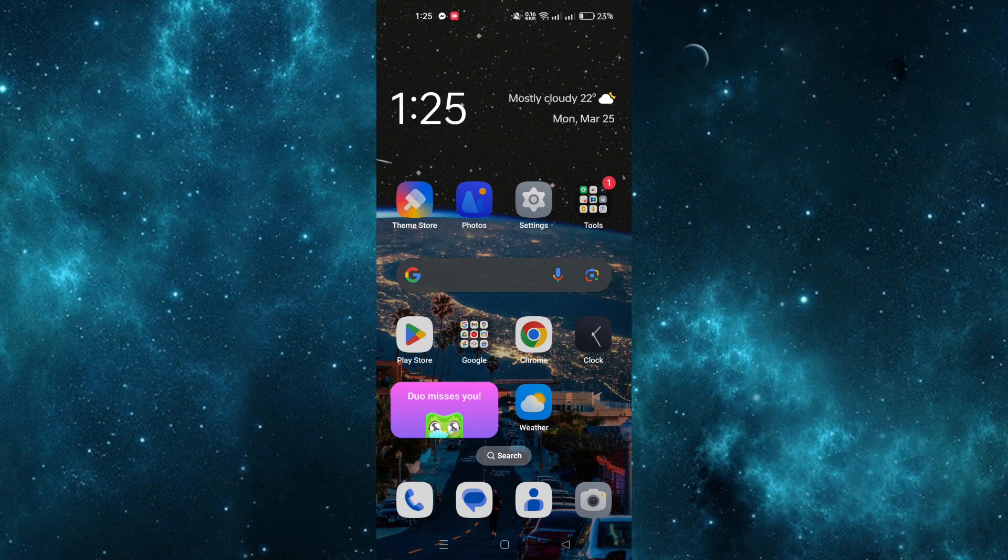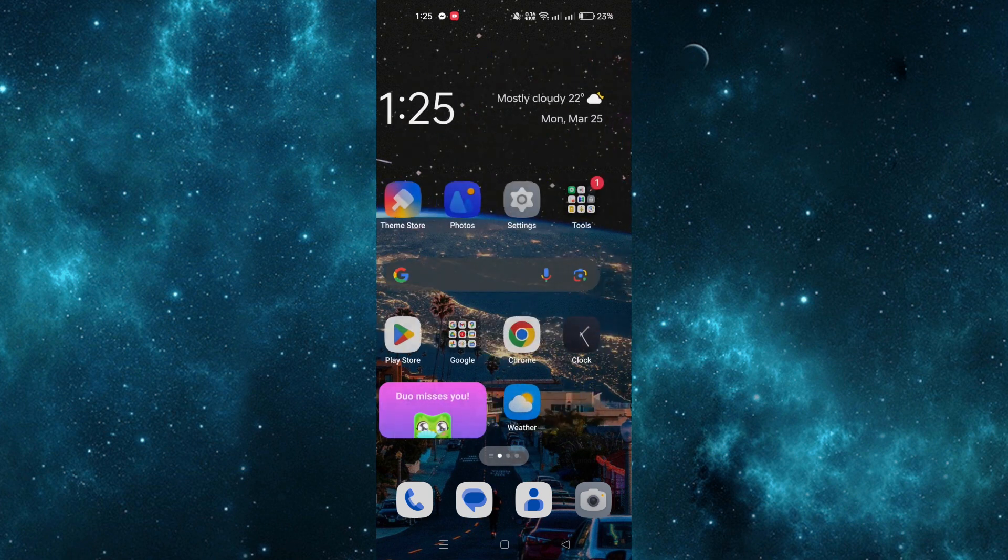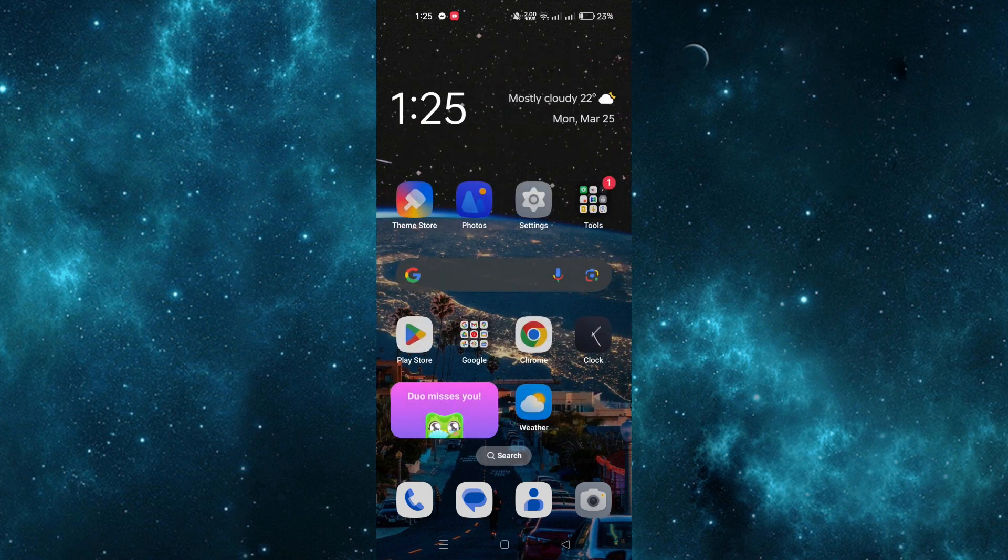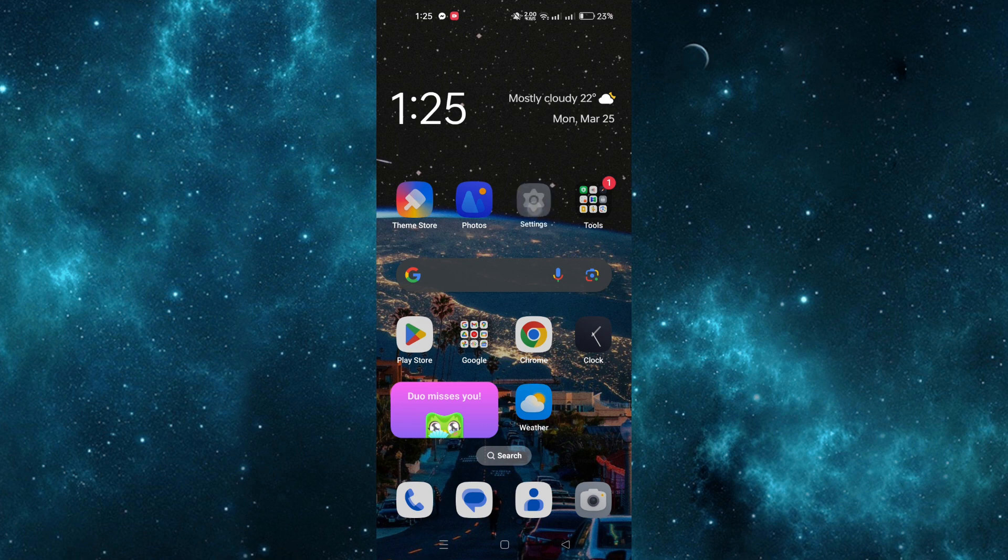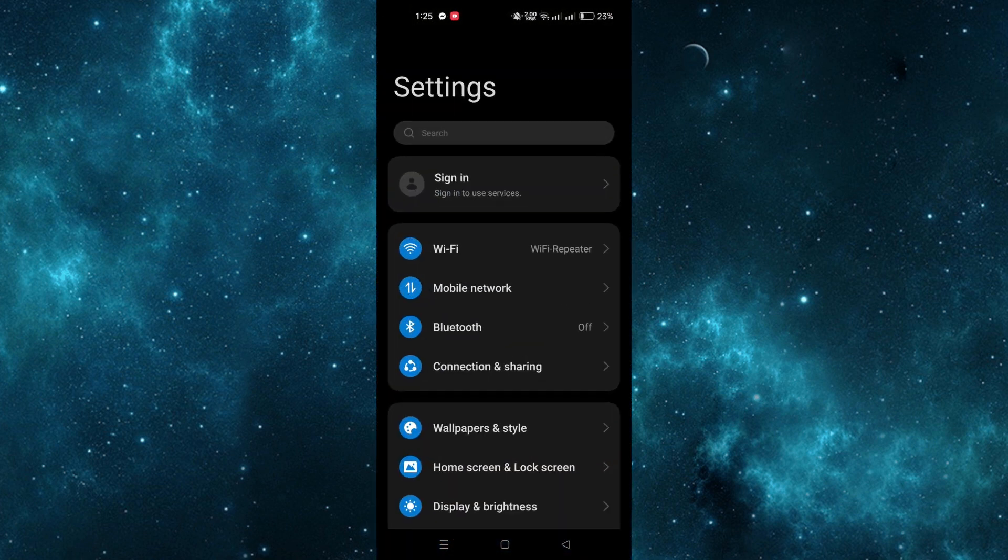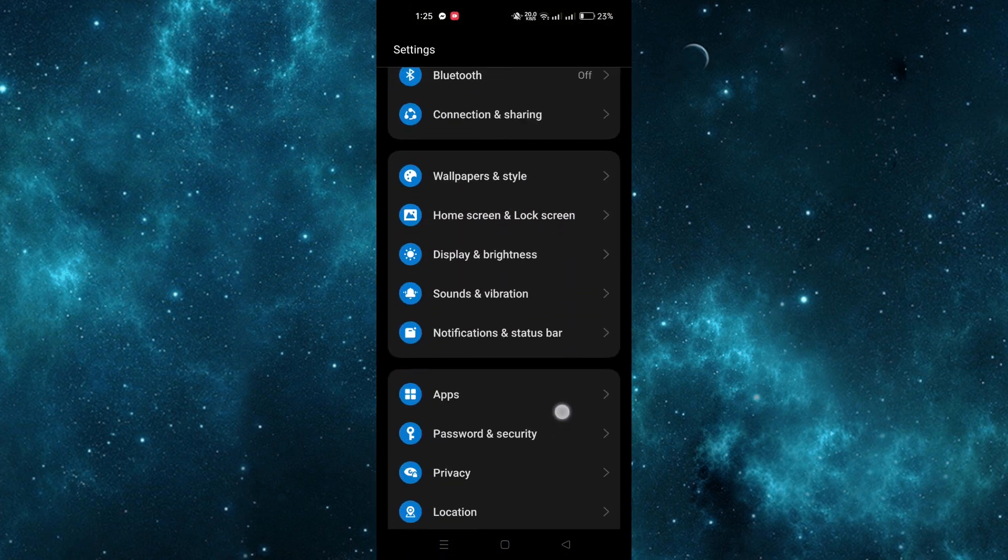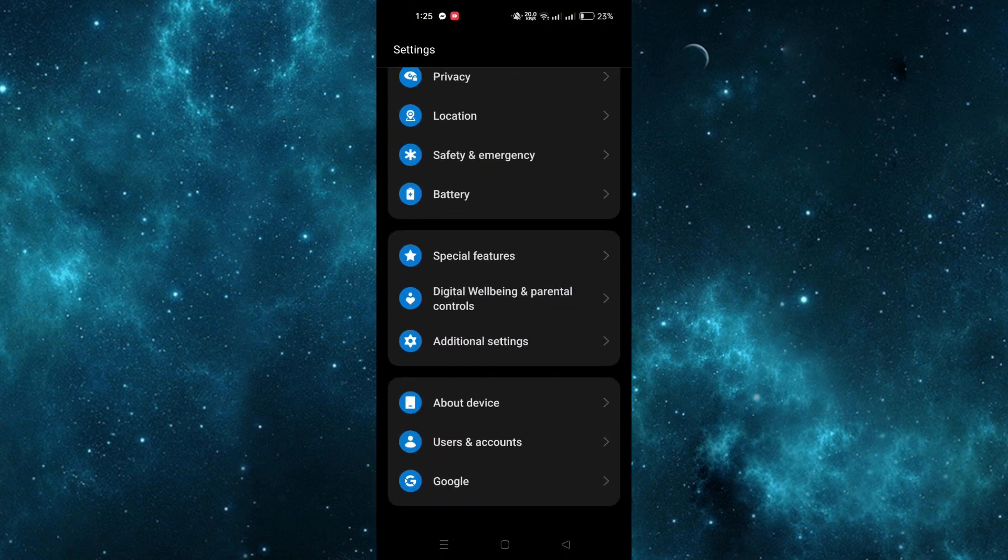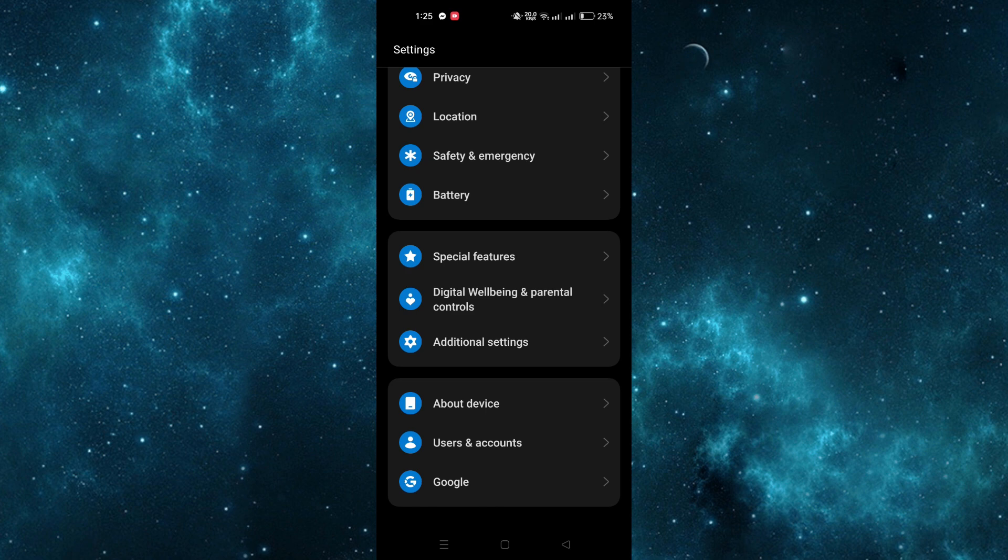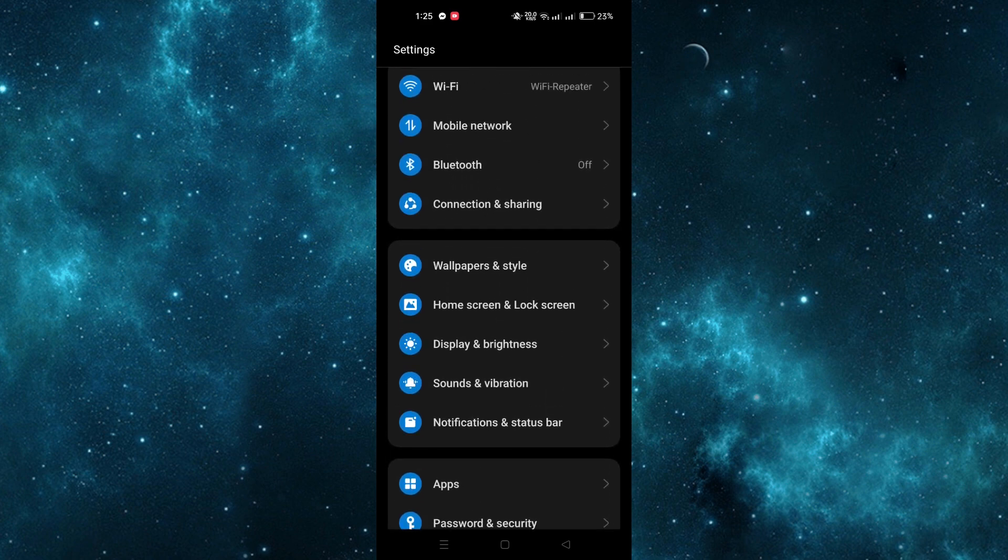You can check your IMEI using the Settings app. The Settings app provides the simplest method to check the IMEI on your Android phone. Here is how you can do it.